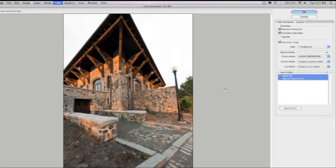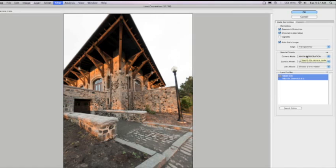You'll also notice that if your file does not have EXIF data, or if you wanted to change the parameters of your correction, you can choose your camera make, model, and lens.